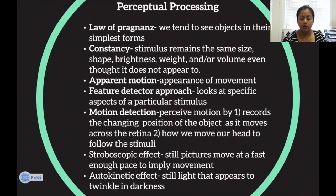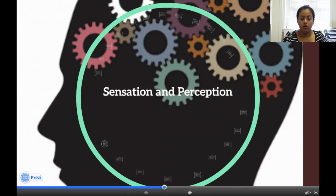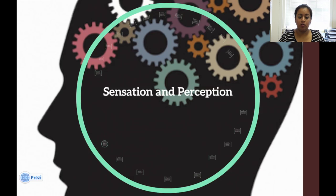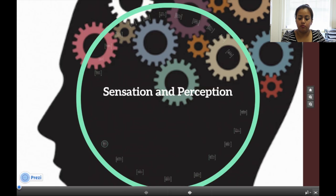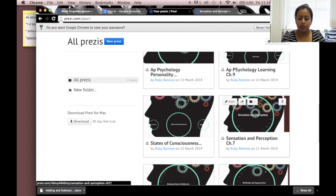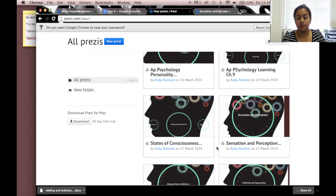So that is it for this lecture on sensation and perception. Hopefully you can go over this as many times as you want, slower or faster at your own pace. Next time we're going to be talking about the states of consciousness. Hope to see you there.